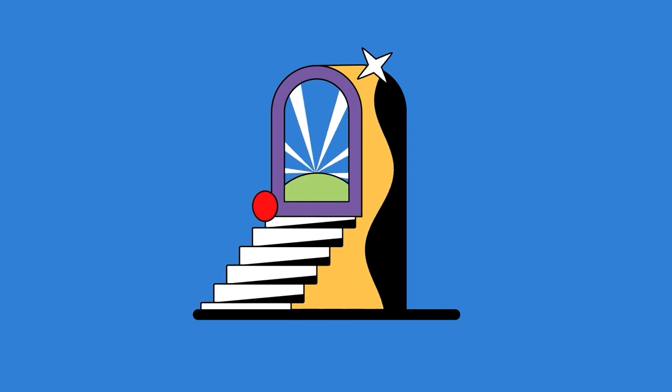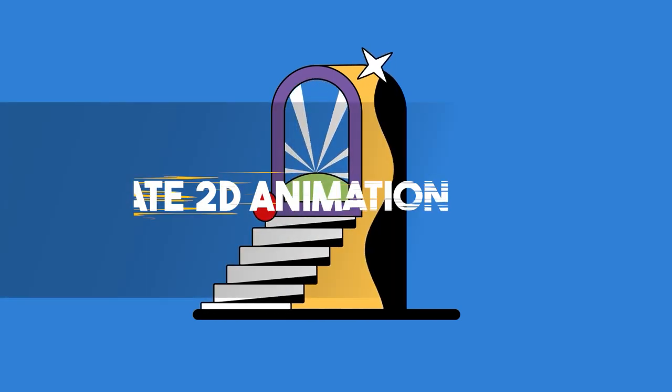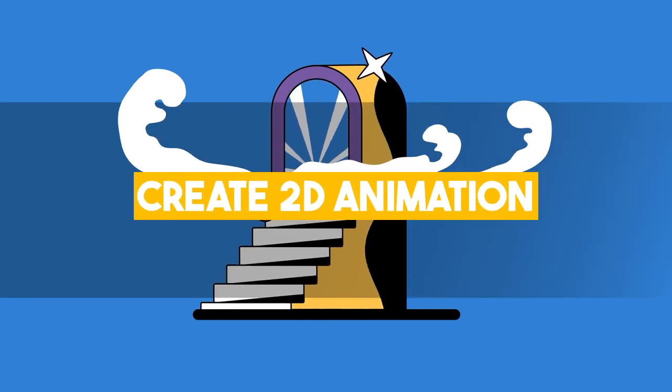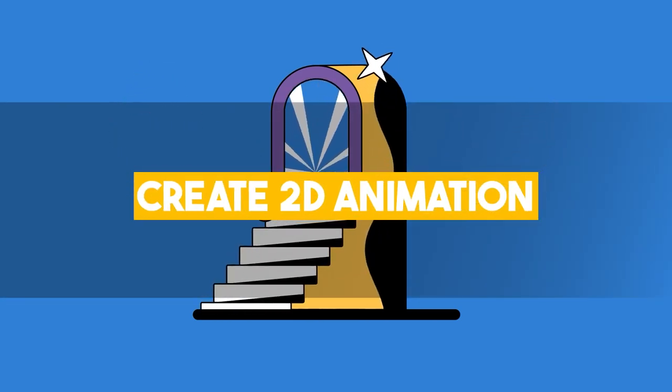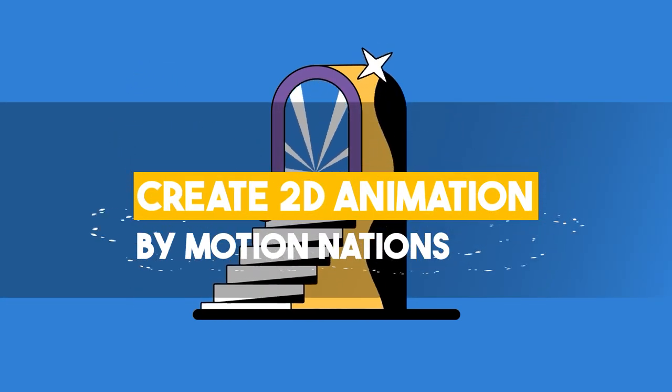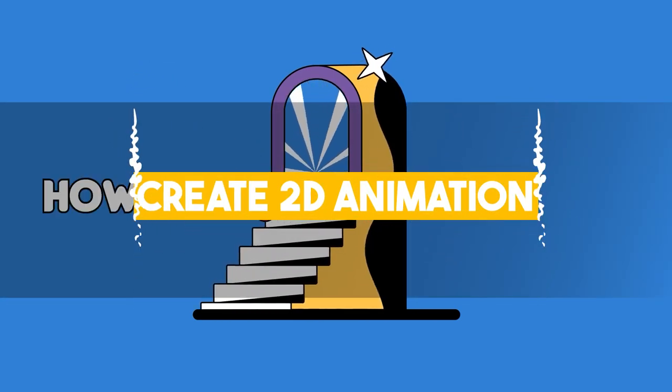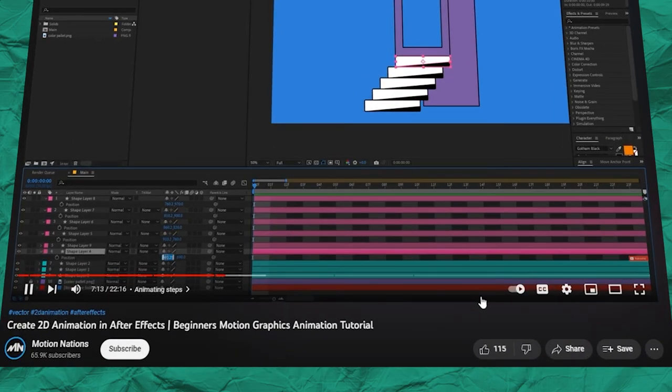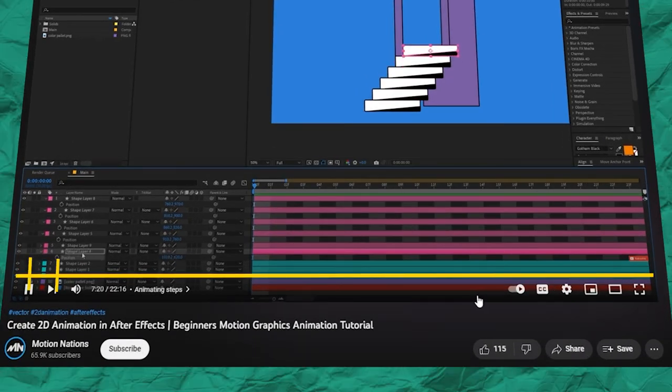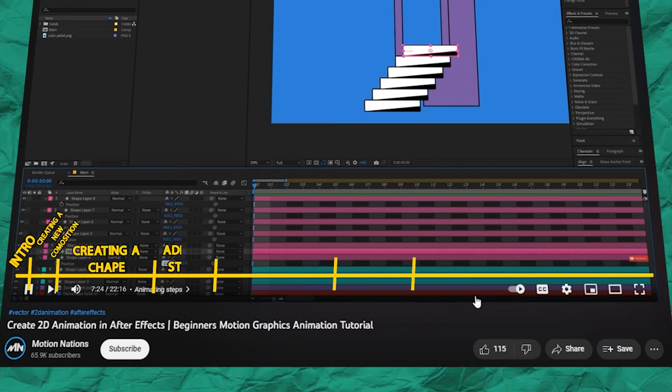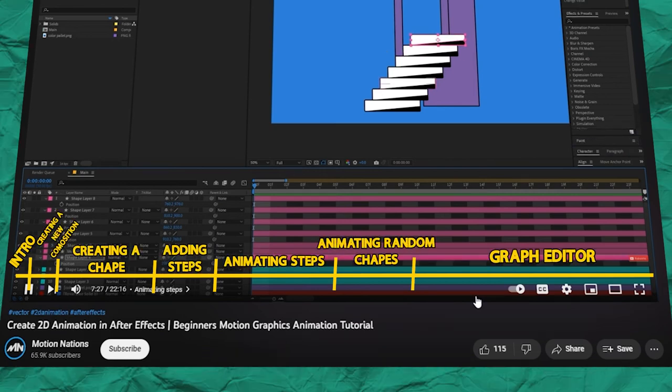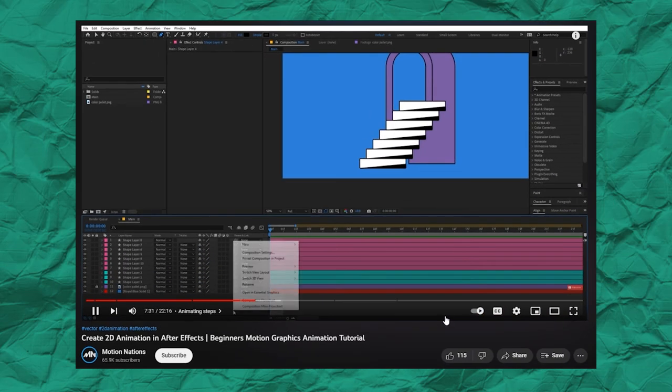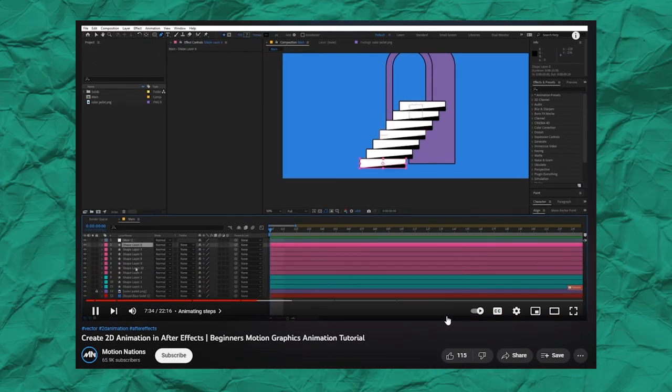This video tutorial from Motion Nations walks us through the process of making a vector animation in Adobe After Effects. The tutorial is sectioned into seven properly titled parts, and each narrated thoroughly from start to finish.